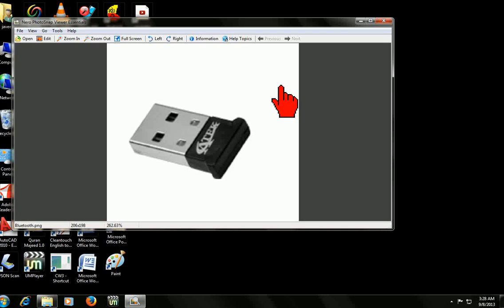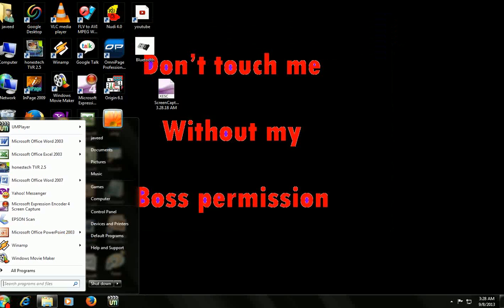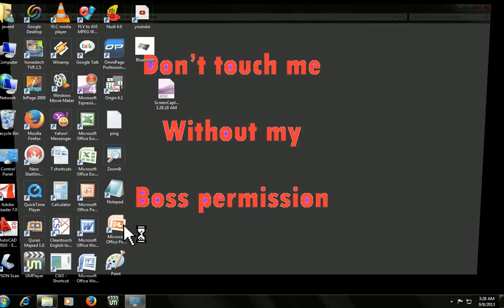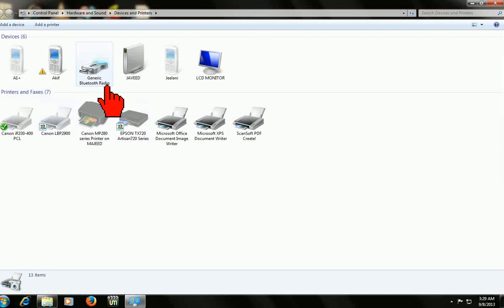Just connect it to your PC. After it is installed, click on Start, and here go to Devices and Printers. Click on that. Here is my Generic Bluetooth Radio — this is the Bluetooth device.